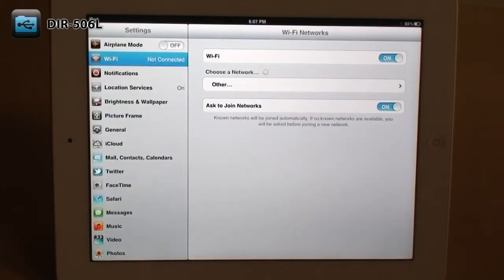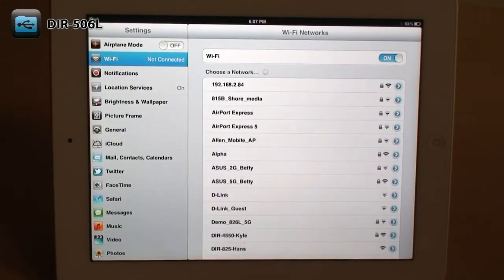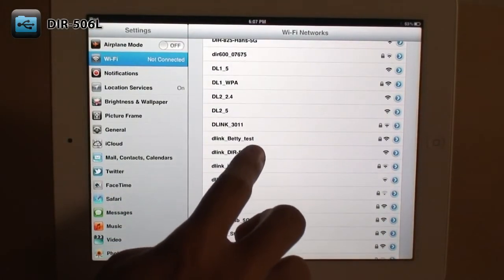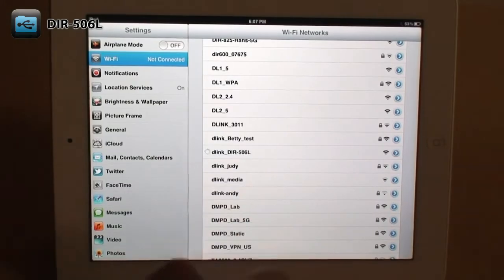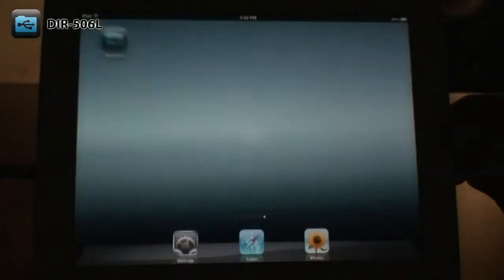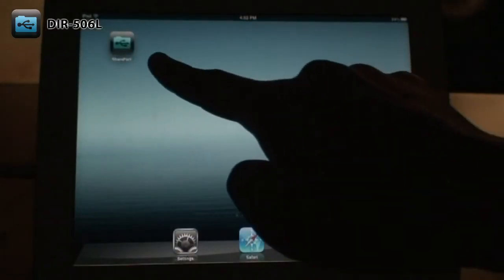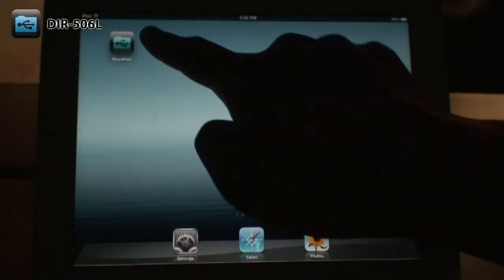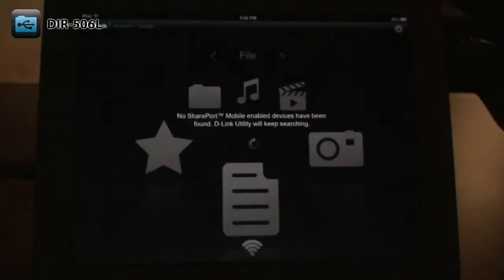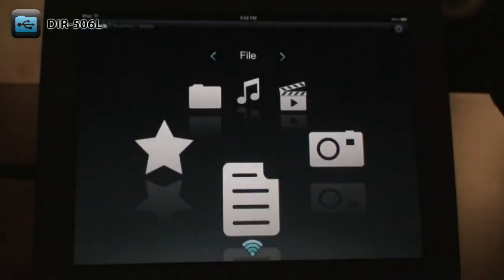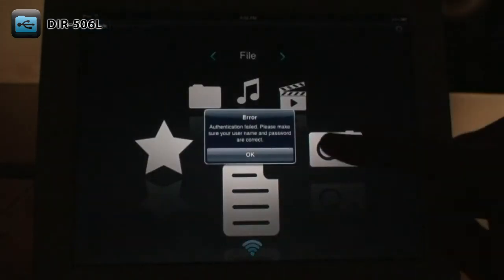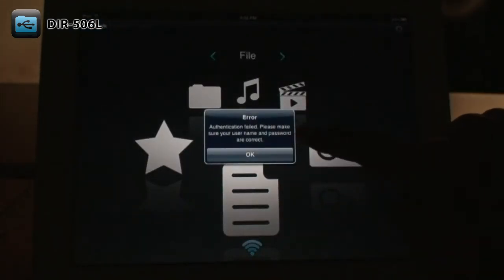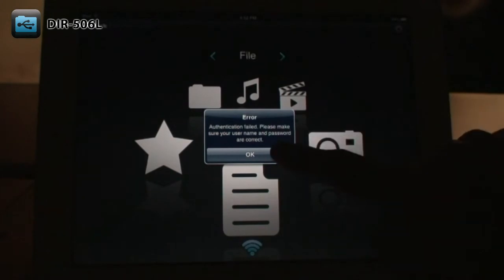Make sure that you're connected to the DIR-506L's wireless network. Open the Shareport mobile app. If you have changed the password for your DIR-506L, you will need to enter it into the app the first time you use it.